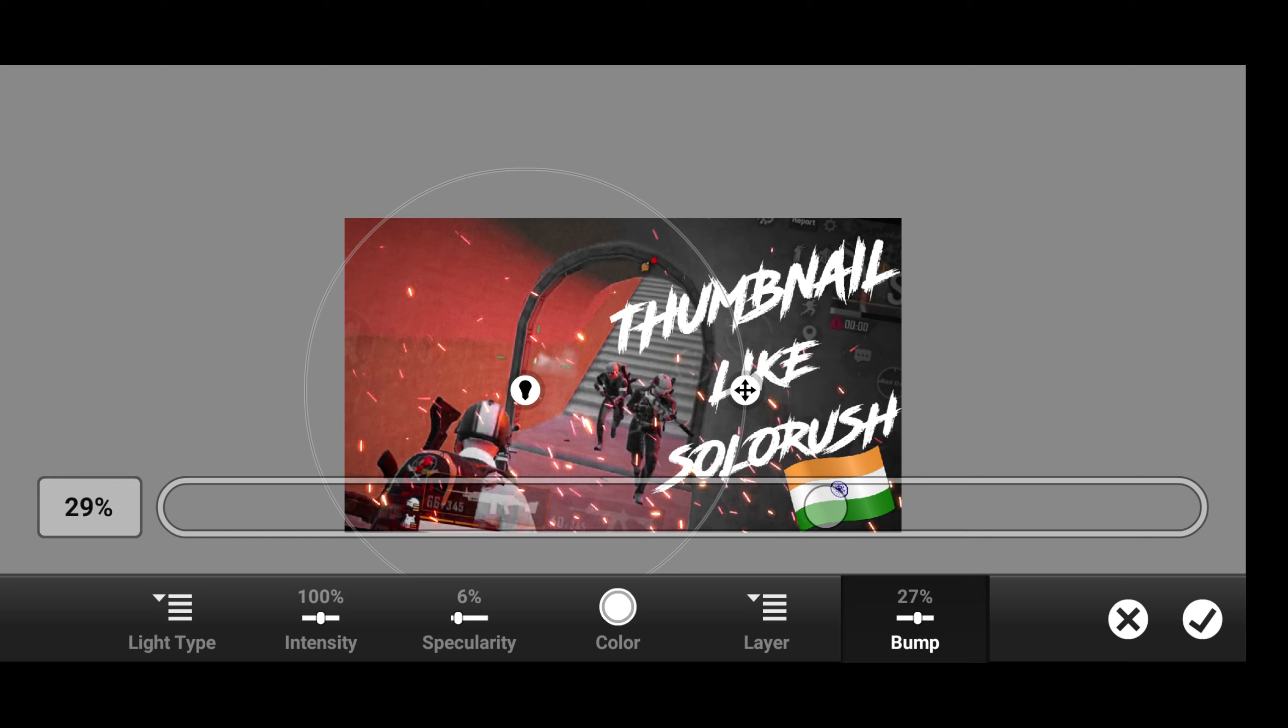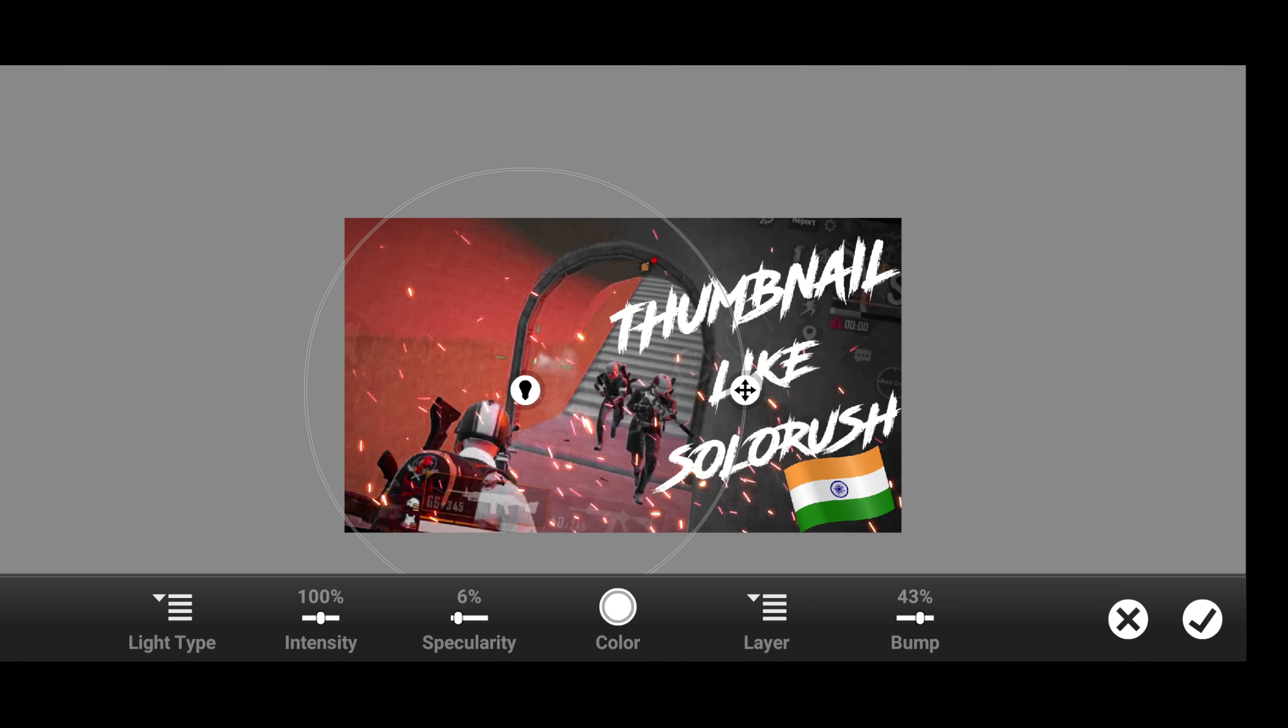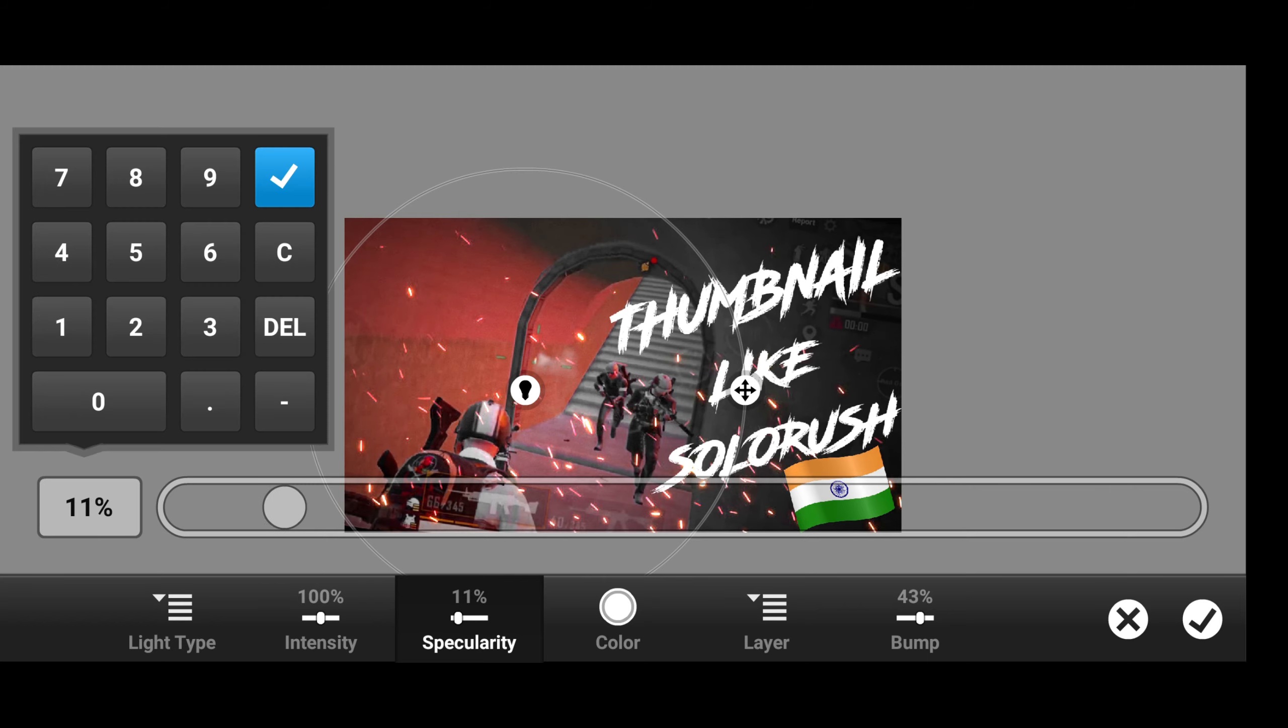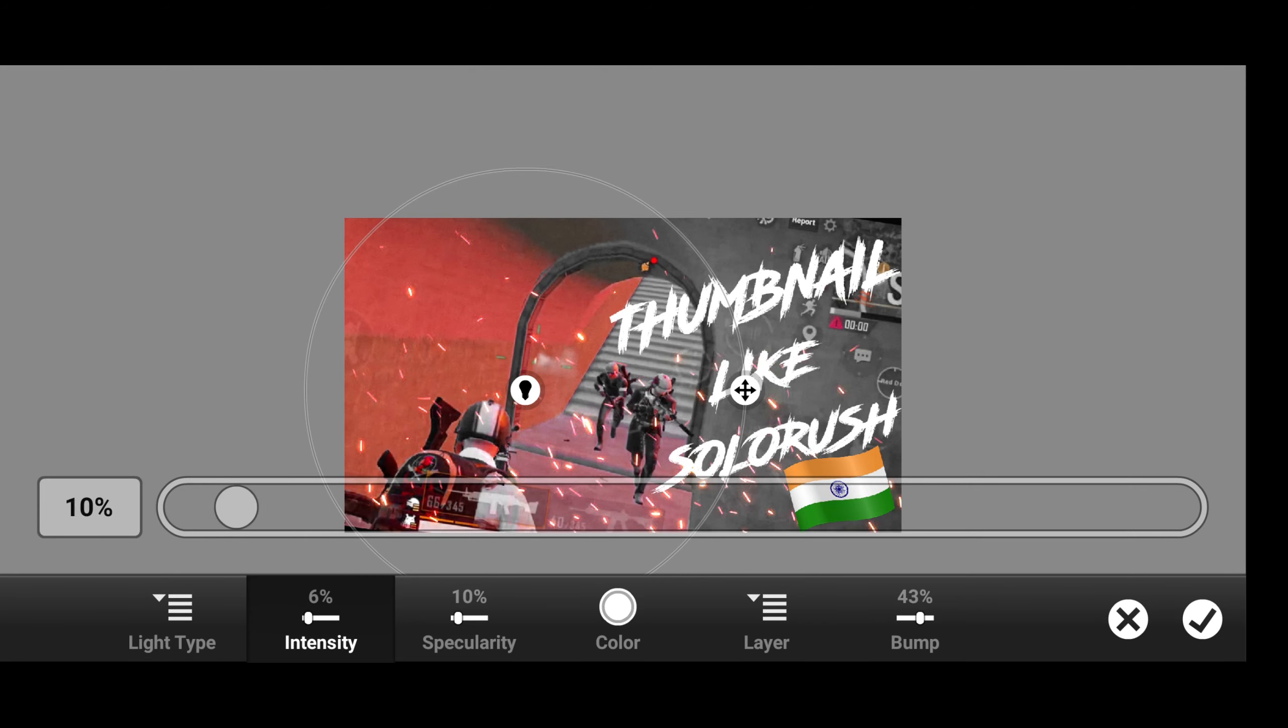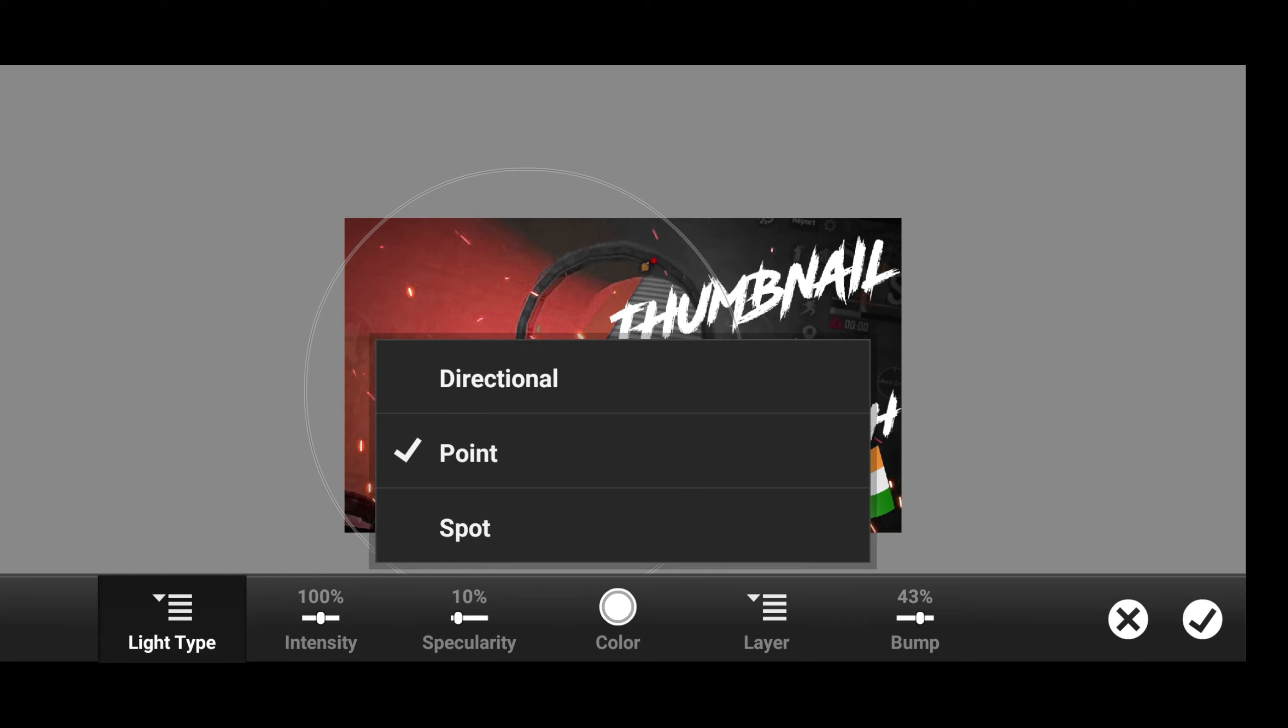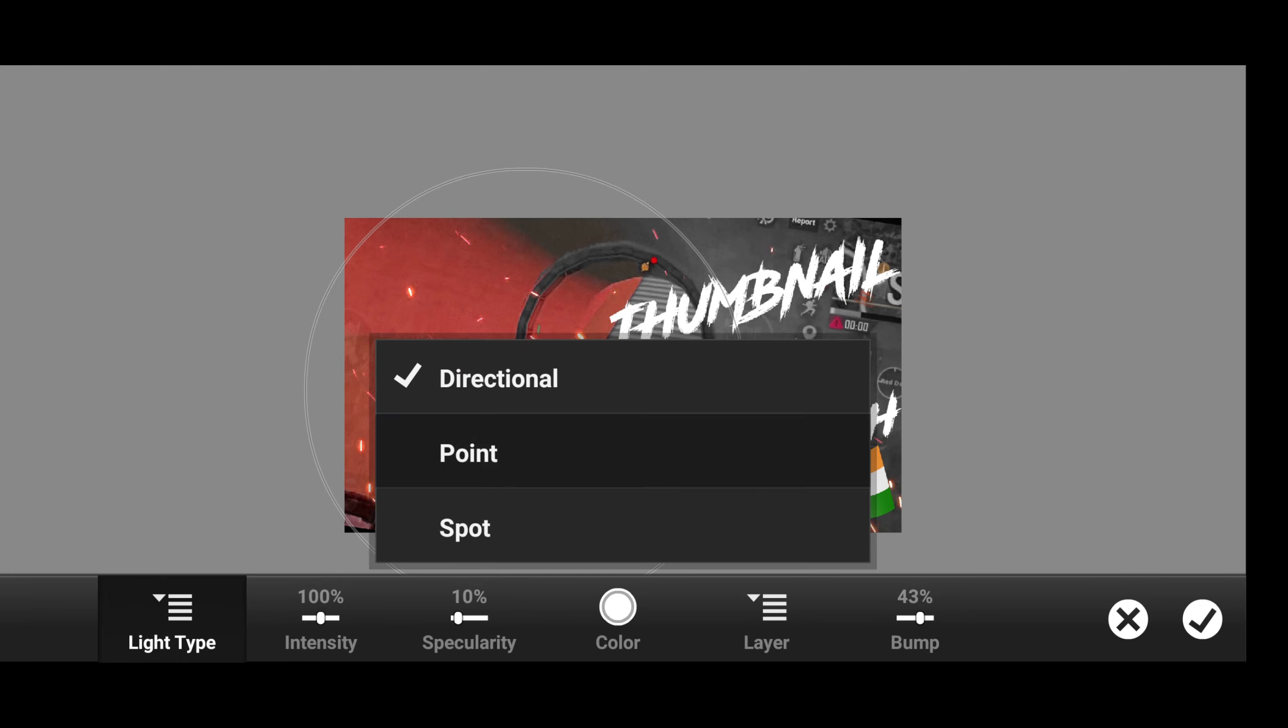Make the bump to 43 and specularity to 10. Don't change the light type. Let it be on point.